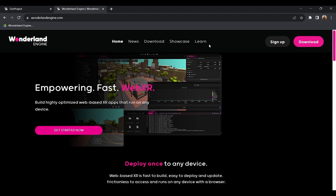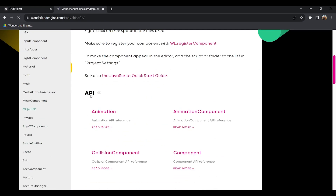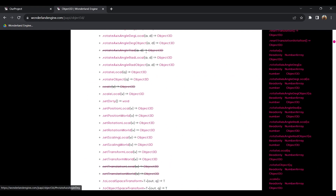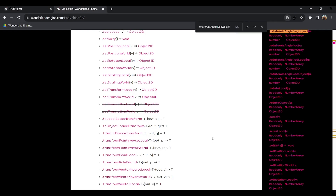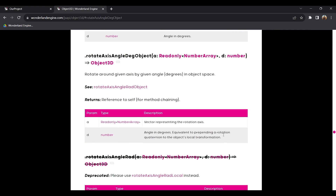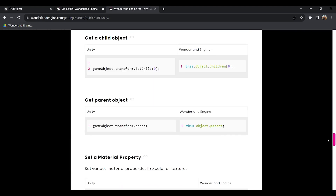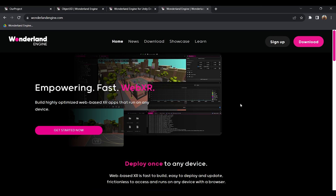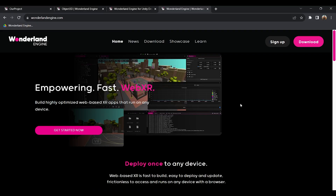Finally, all the documentation is on the Wonderland Engine website under JavaScript API — for example Object3D — where you'll find all the functions you need with descriptions. There's also a beautifully written guide for Unity developers to get familiar with Wonderland Engine, linked in the description. Thanks for watching and welcome to Wonderland. Subscribe for more tutorials and join our Discord server where we have a wonderful community of developers happy to help with any questions. See you in the next one.